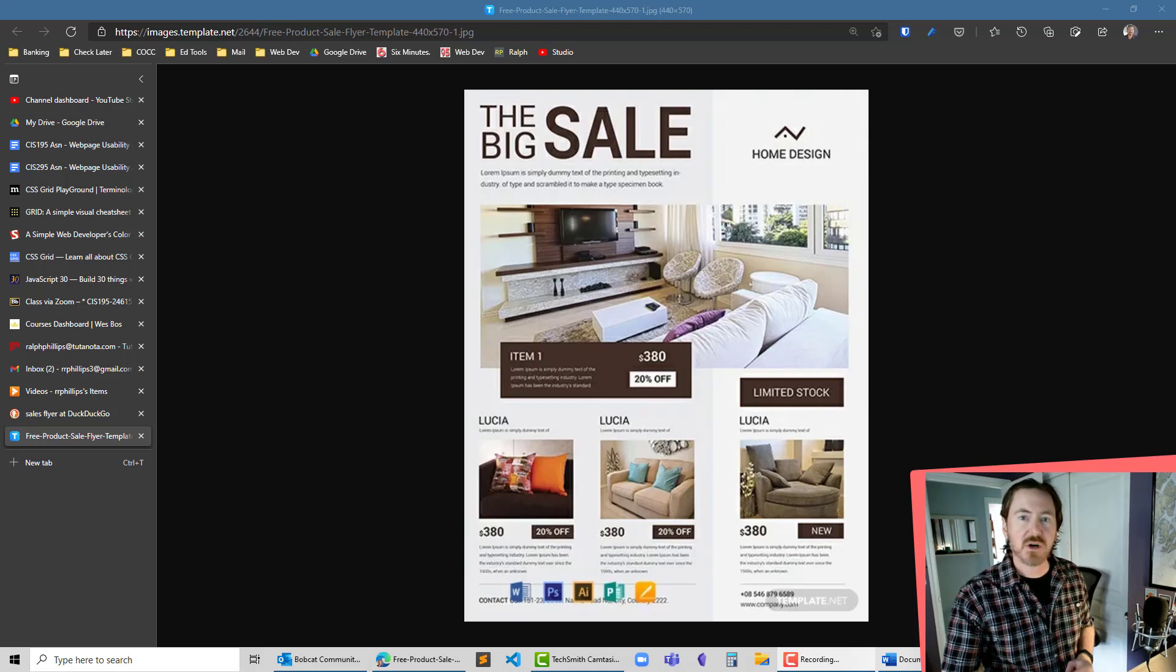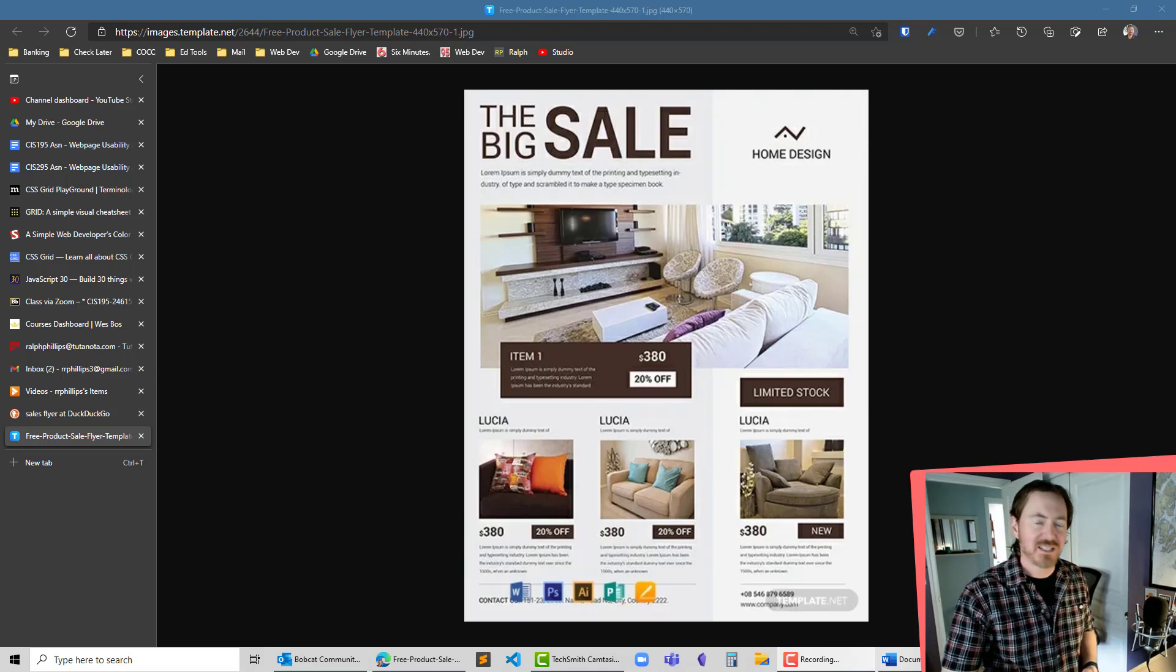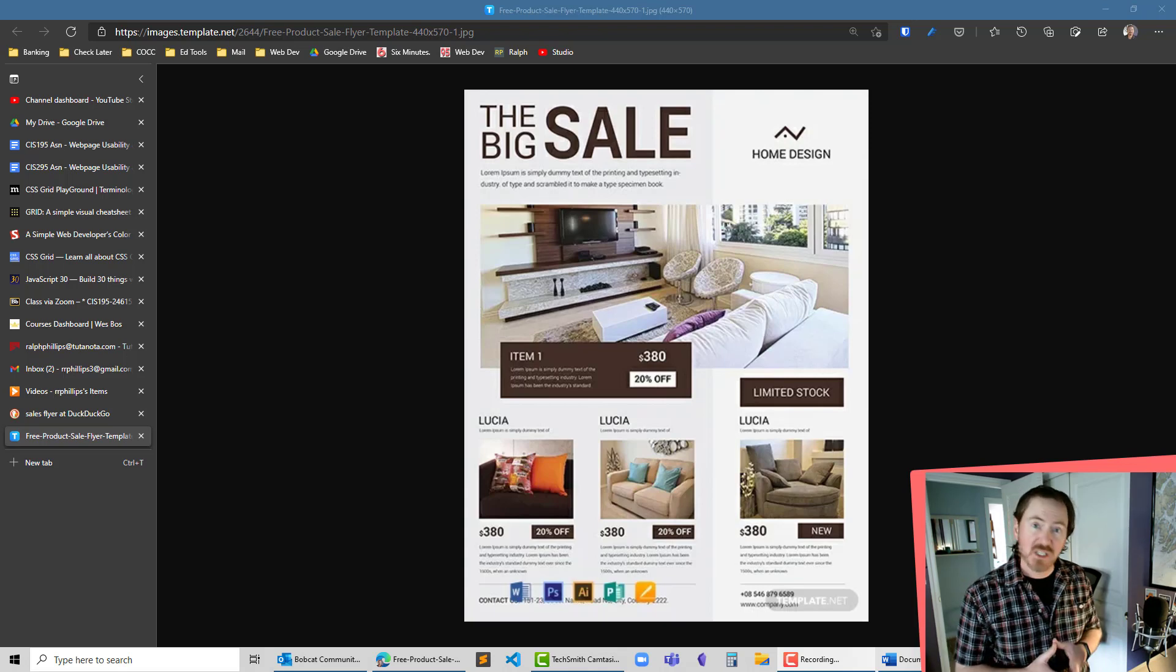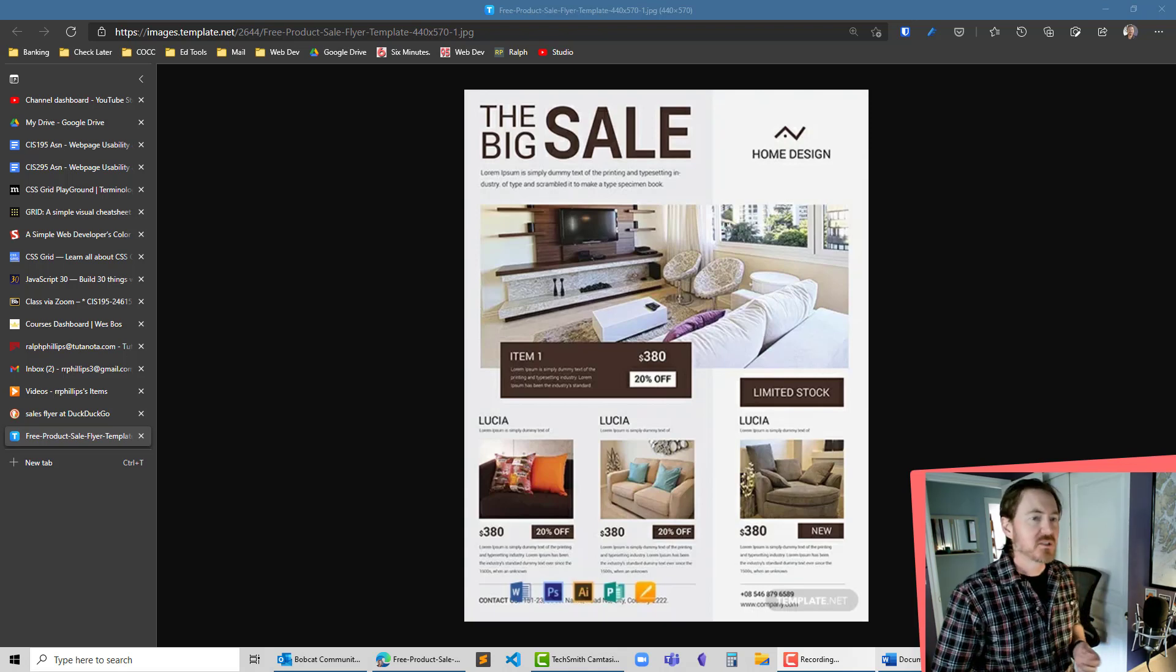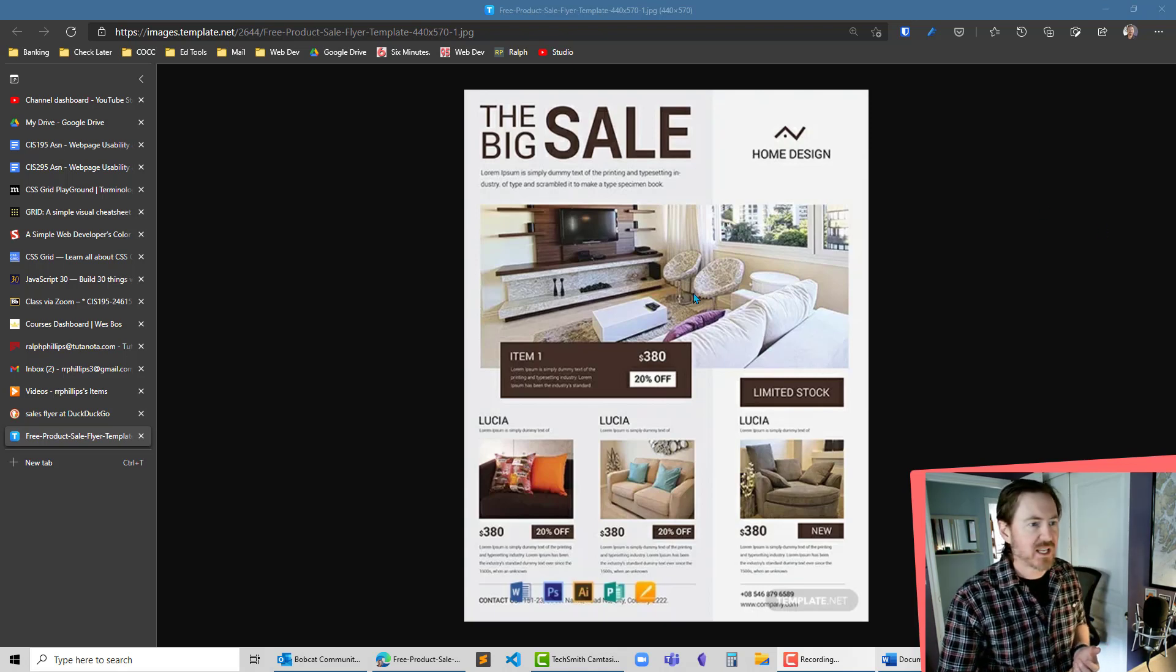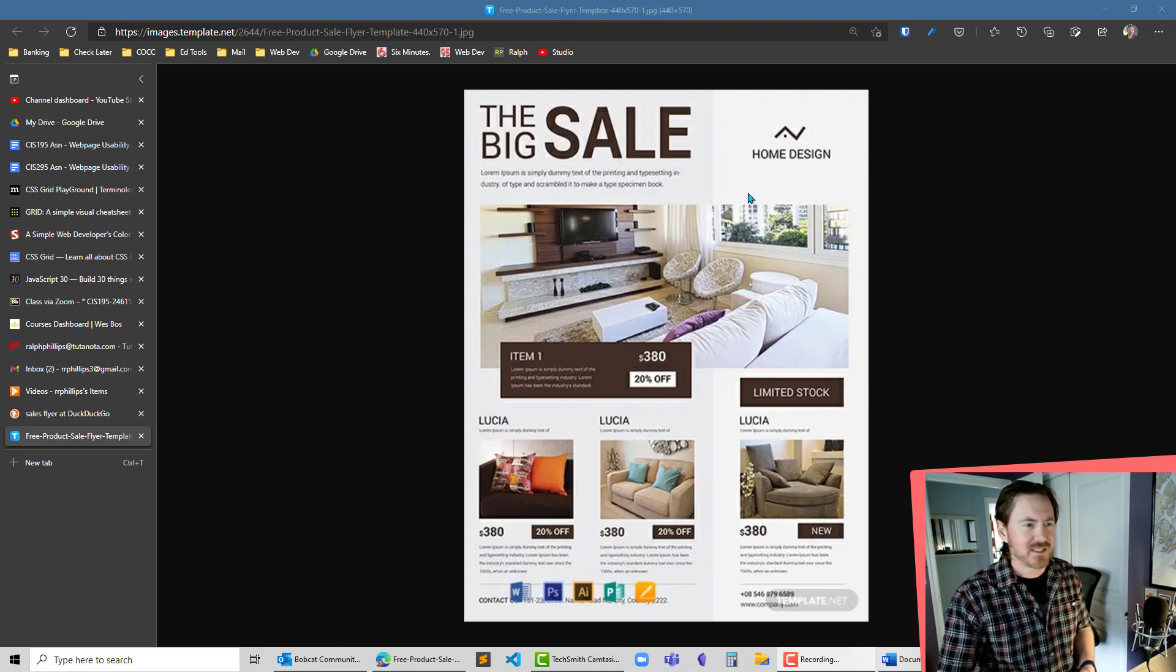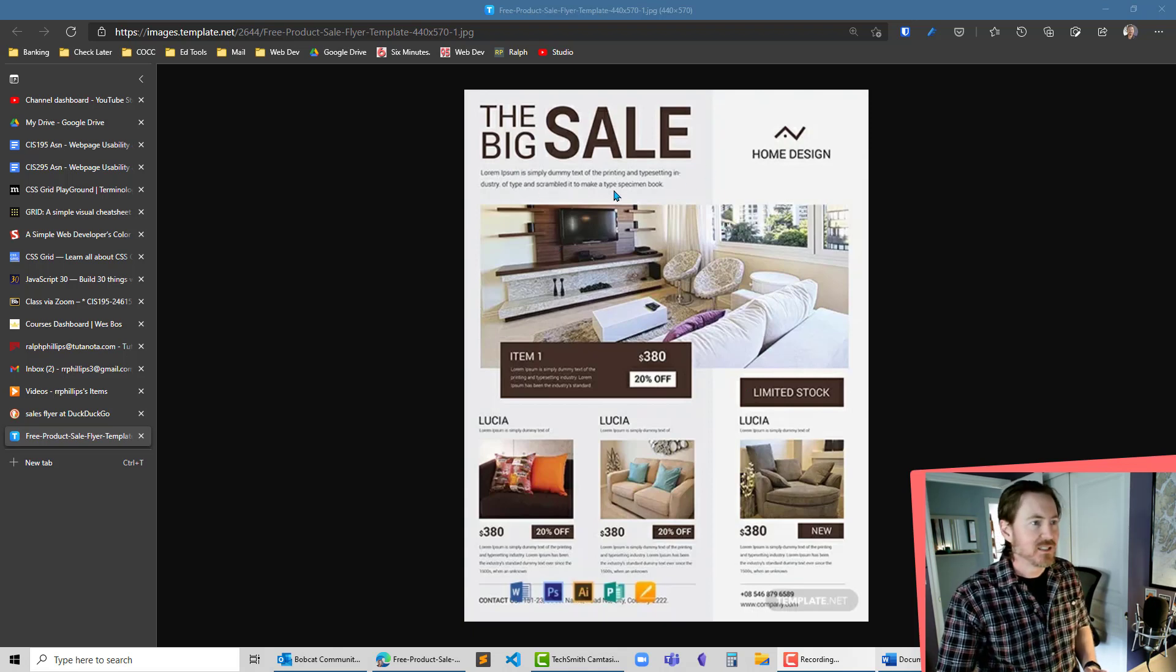Hey, this is Ralph and in this video I want to show you how quick and easy it is to draw a table in Word, especially if it seems like a complicated table. So let's say you're creating a sales flyer that seems to have a complicated layout.